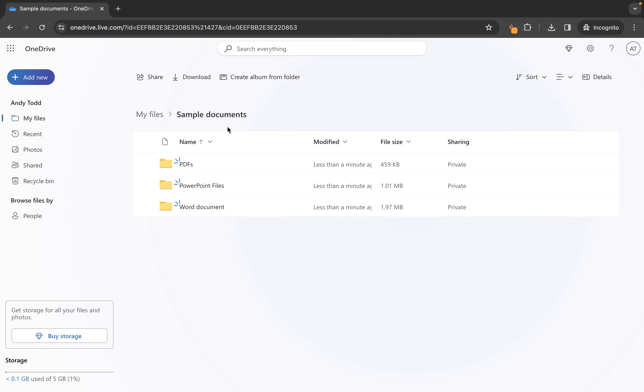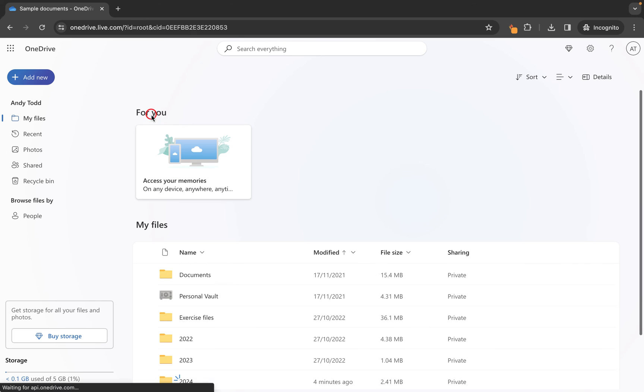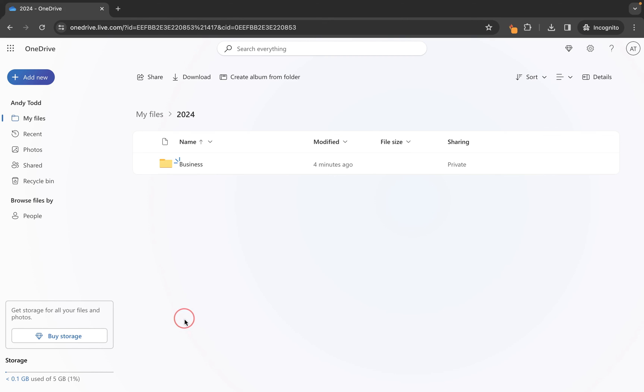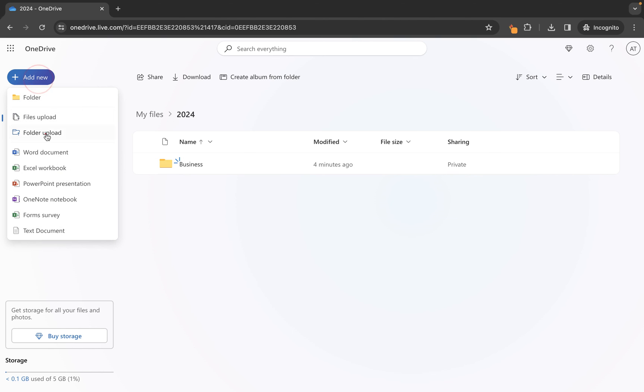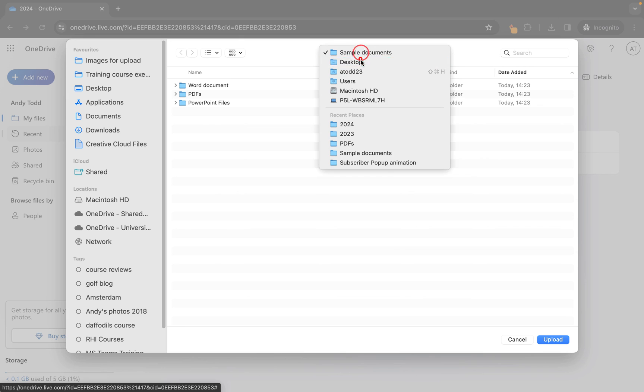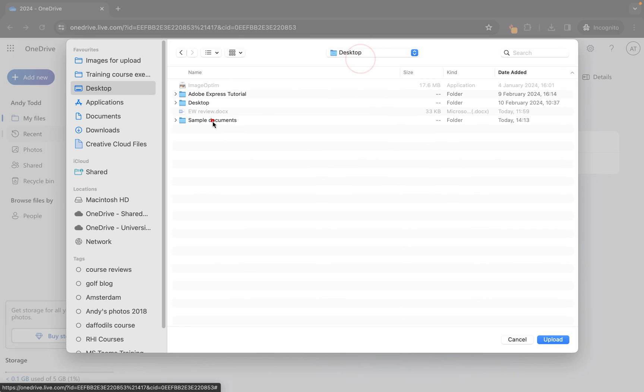One thing to mention though is always make sure that you are currently in the folder where you want that file or folder to be uploaded. So if you are wanting it to be at the root level then make sure you go to my files. Let's say for example I wanted to upload the file or the folder to 2024. I would open that folder up, then I would use add new, folder upload, and I would select the folder that I want to upload.